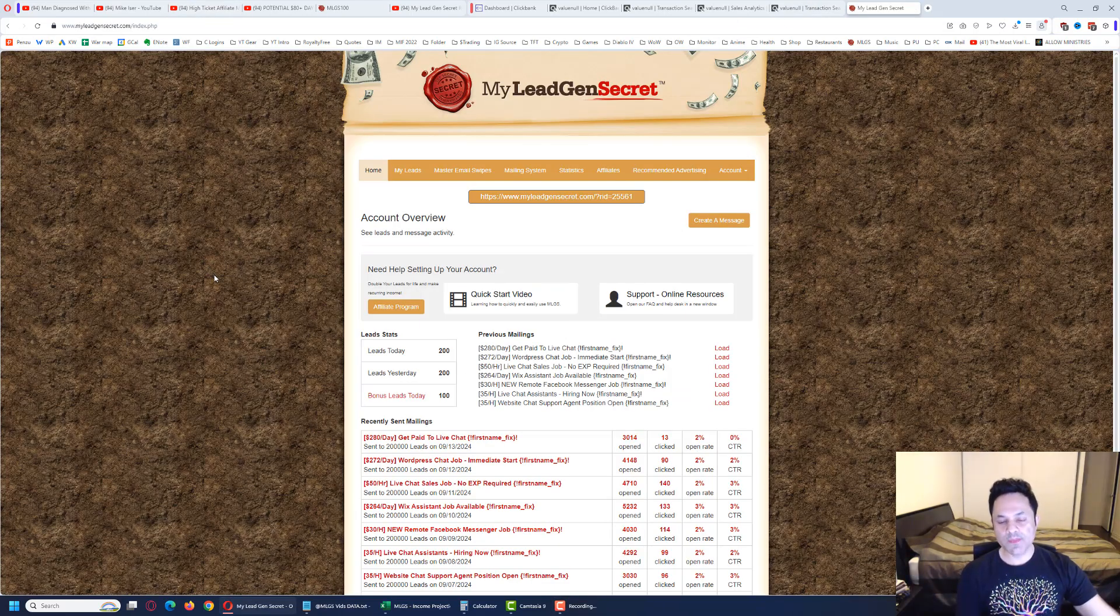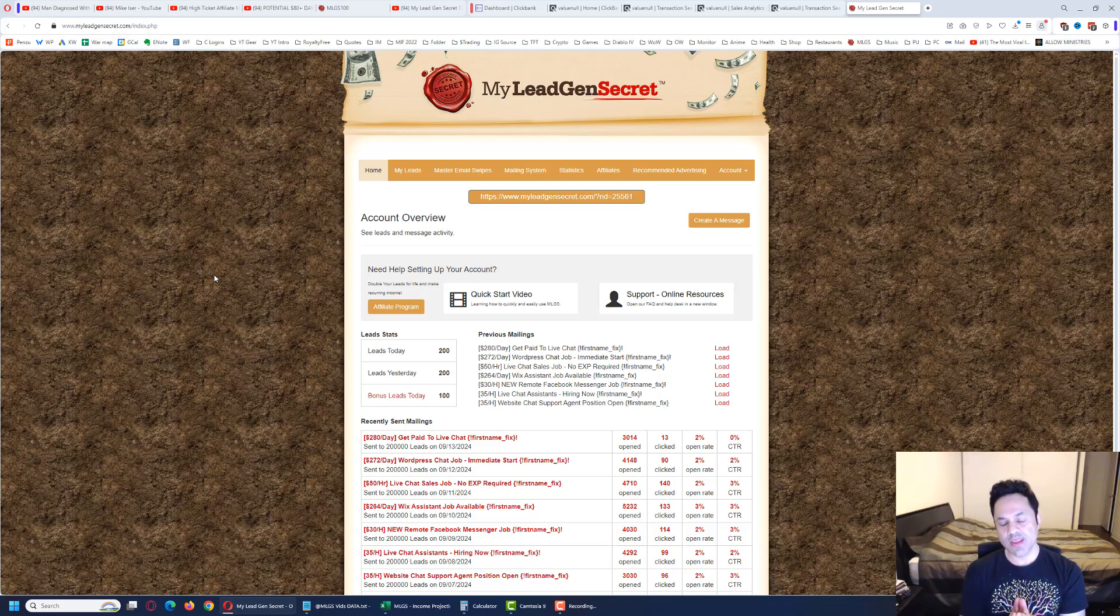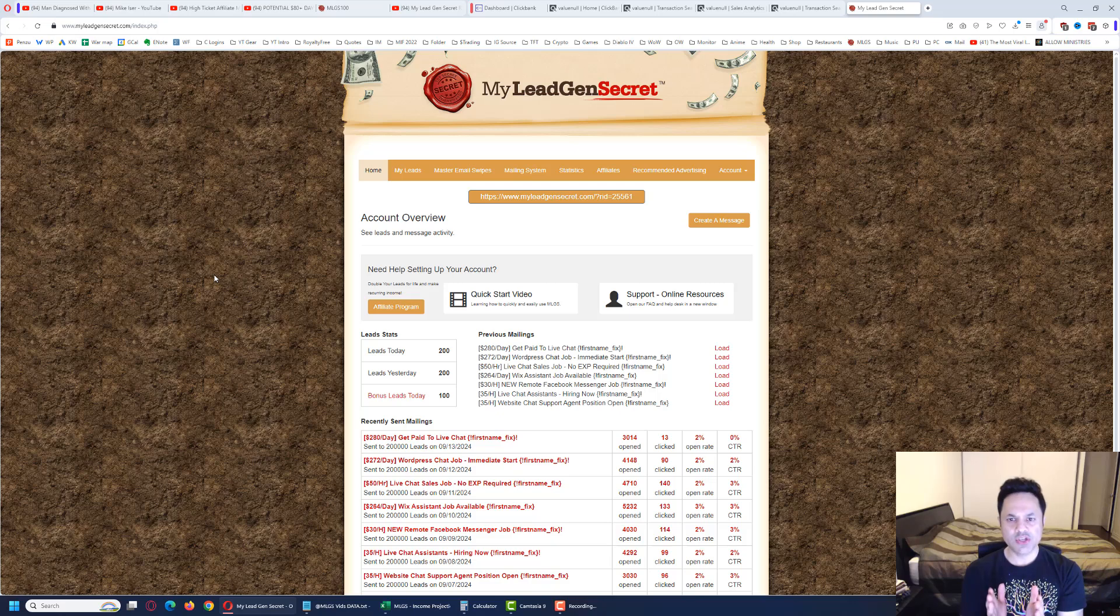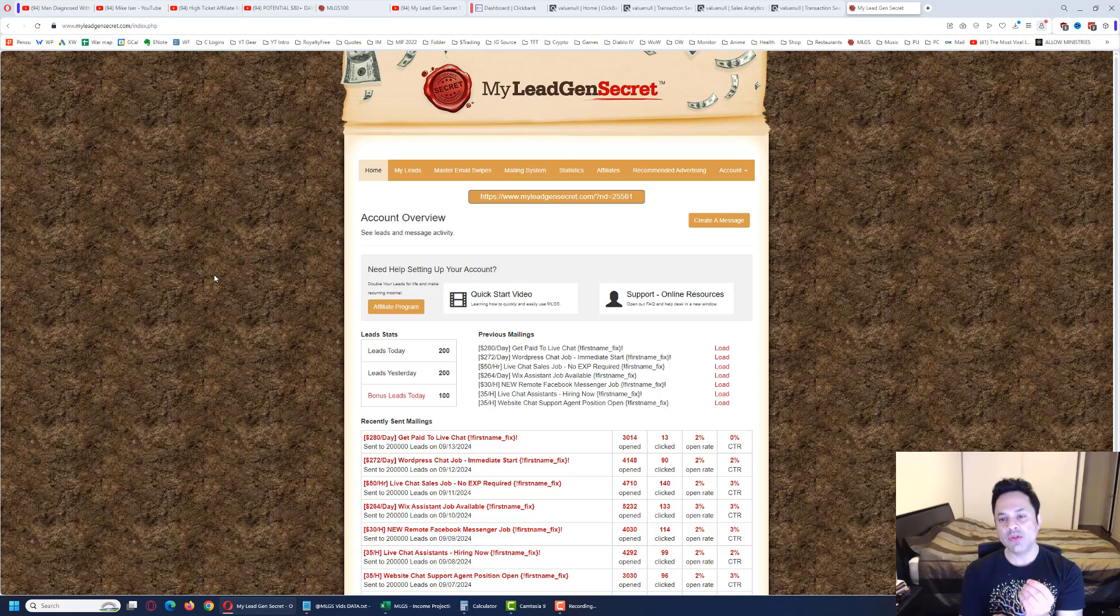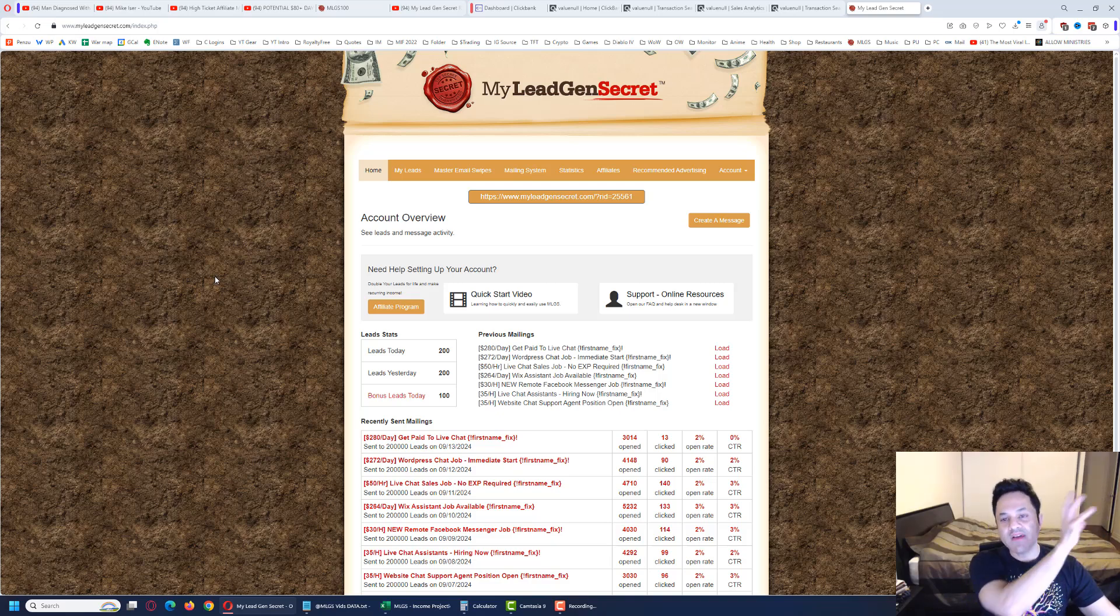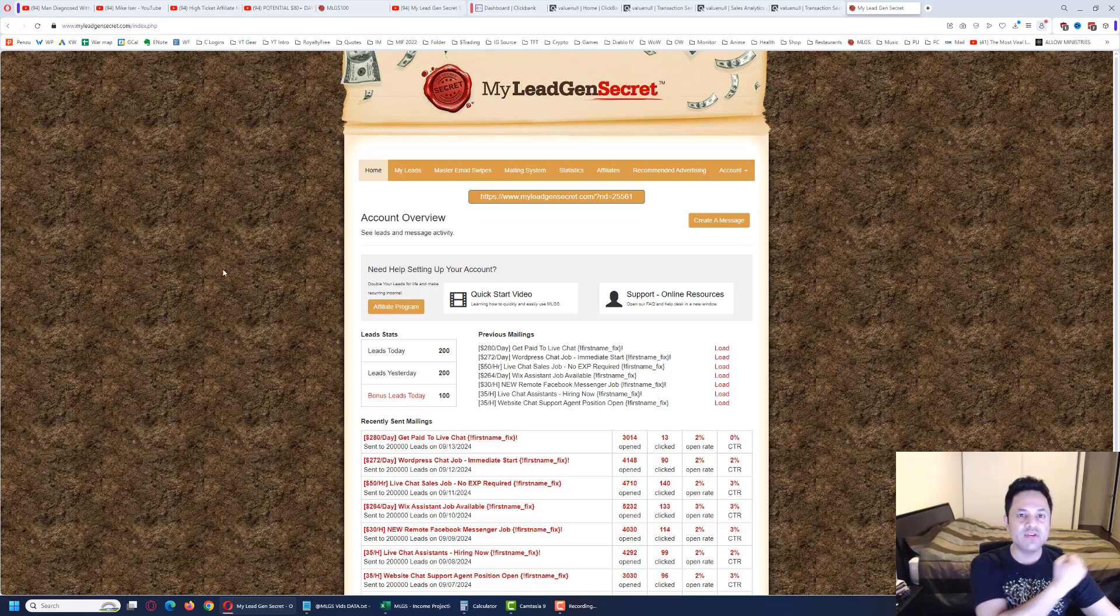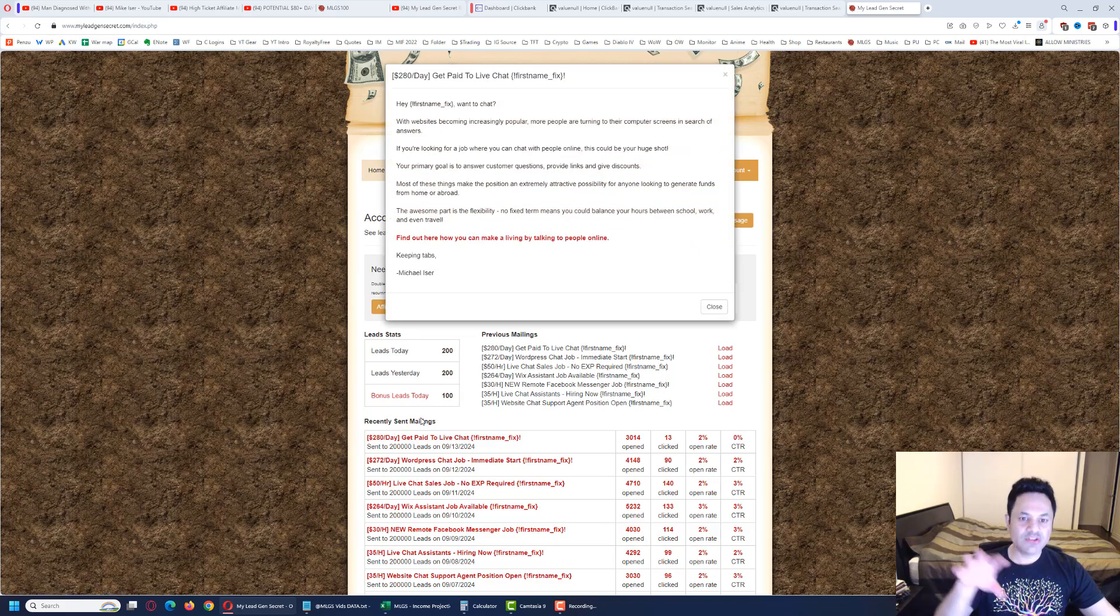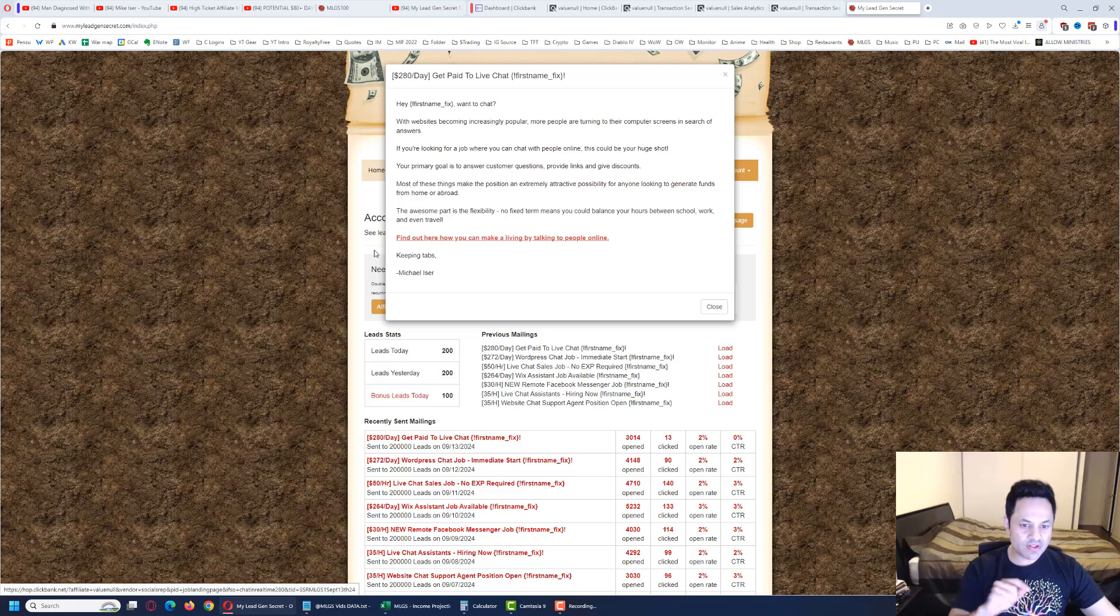This is the back office called the My Lead Gen Secret system. When you become a member of this system, they're going to give you 100 leads a day. These leads are business opportunity seeking leads - people looking to make money online. As they build up in the back office, I head to ClickBank, which is an affiliate marketplace. I find products over there to promote, grab promotional emails from the vendors, copy them, paste them into the system, and mail out to the leads every day.